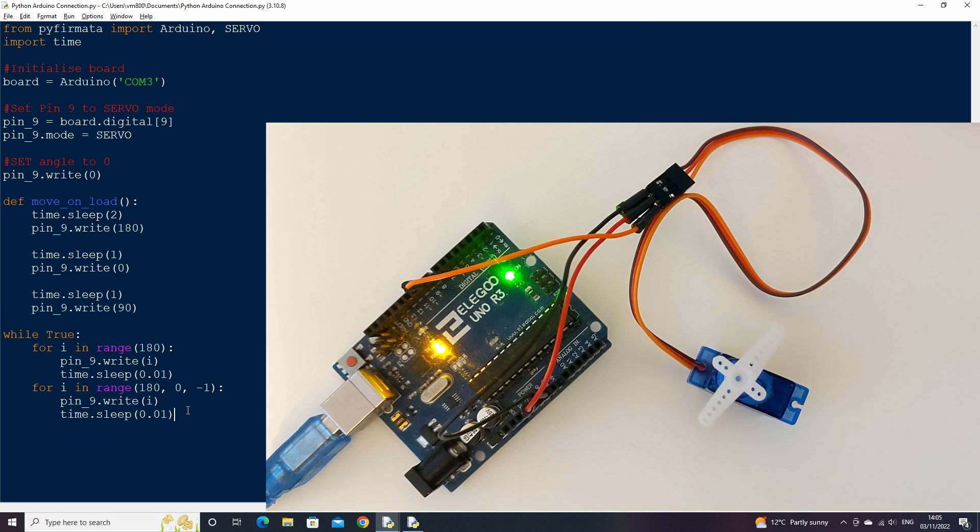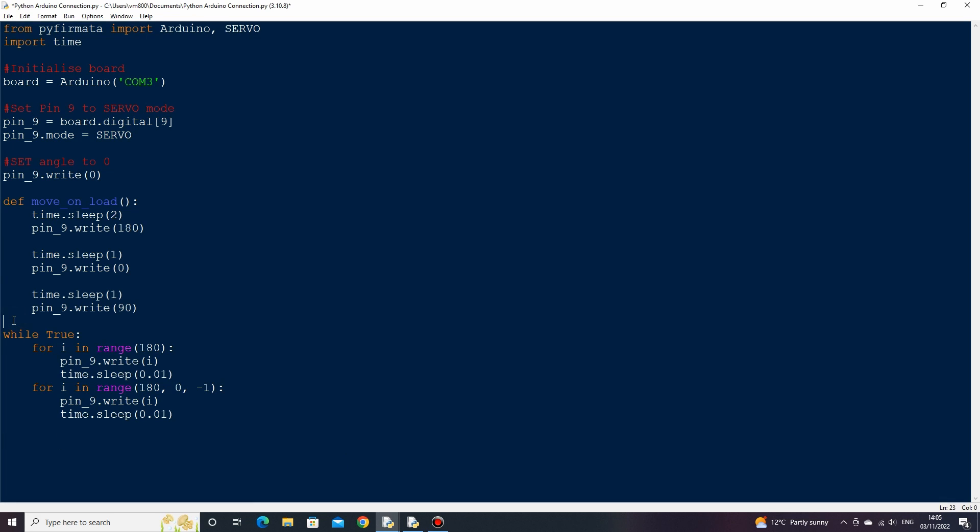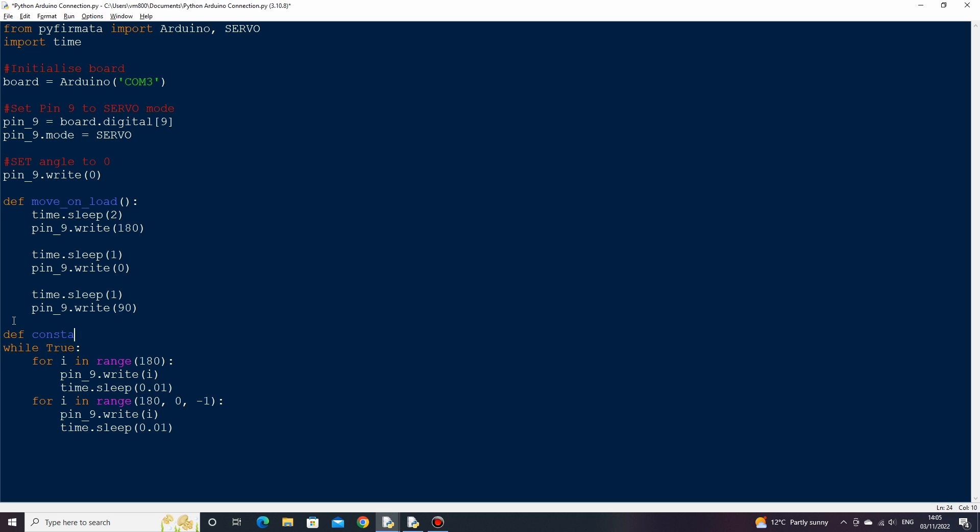Let's now look at creating a user interface that can update the servo based on the user input. First put the while loop inside of a function so that it isn't called when the script initializes.